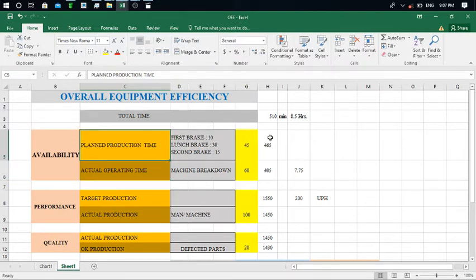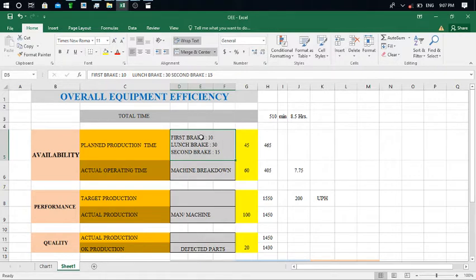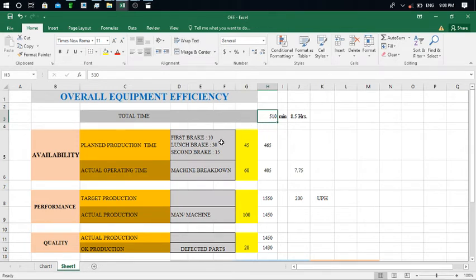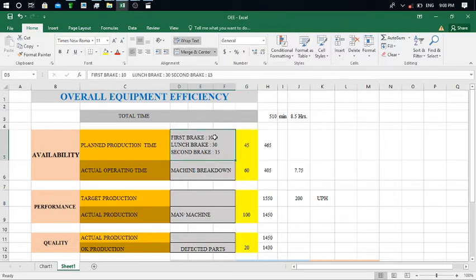The Plant Production Time is 465 minutes. How do we get this time? In a shift there is a 10-minute first break, a 15-minute second break, and a 30-minute lunch break. We minus this time from the 510 minutes total shift — this tells us how much time the machine is in working condition. During those 45 minutes the machine will be idle because it is stopped during breaks.